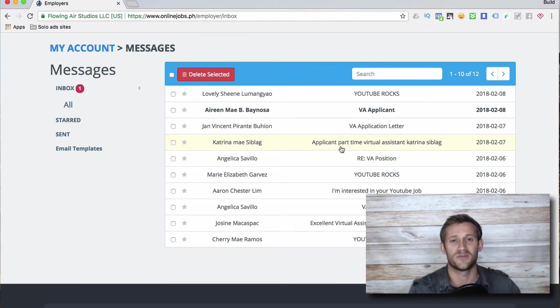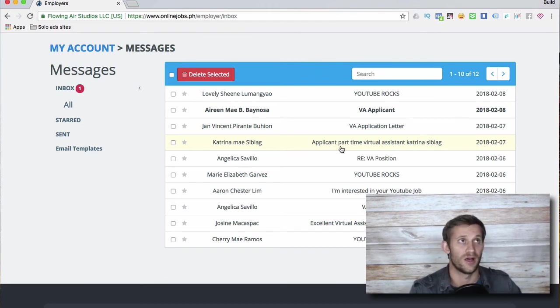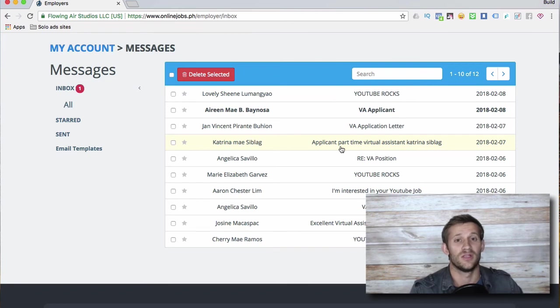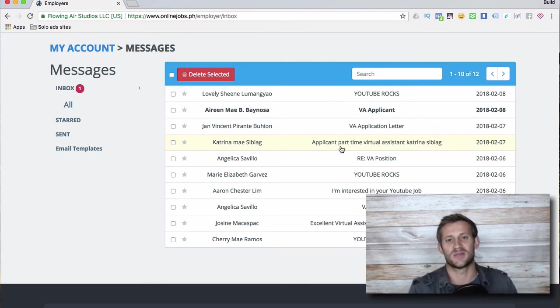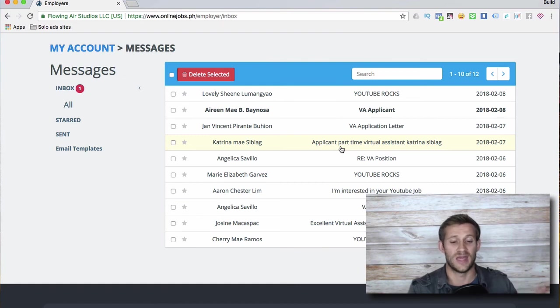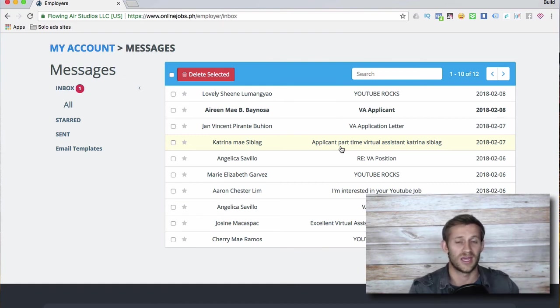The second thing you should be outsourcing is anything that is systematic. So if there's something you're doing like every day or every week, like I log in for an hour every week and I pay all these people or I do all this - anything that's systemized you can show a VA and you can get them to do it.